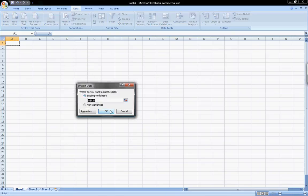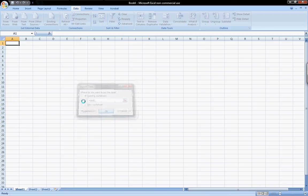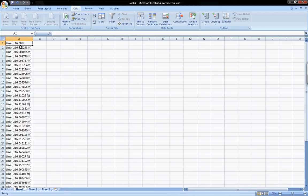It asks you where you want to insert it. I'll say A1 is fine. And there you have it. It populates the spreadsheet with all of the contents.